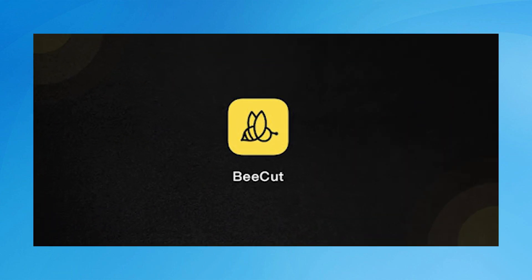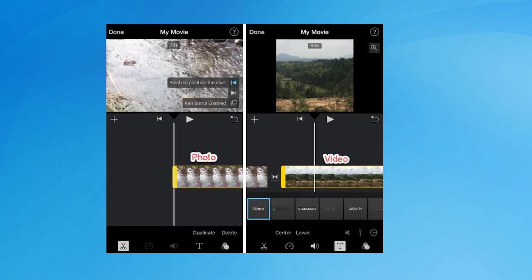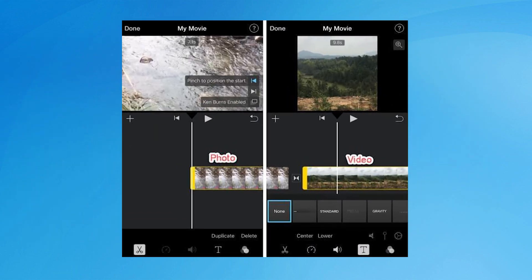BeCut is a multifunctional video editor that helps you make short movies and videos. By using this tool, you can add images and videos to your project. Everyone can use it to create a unique and stunning video instantly.